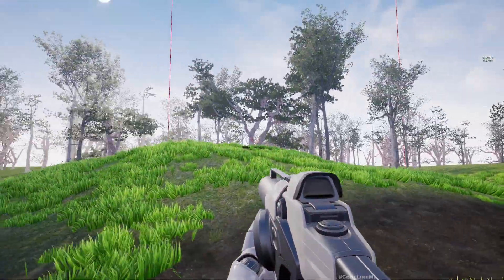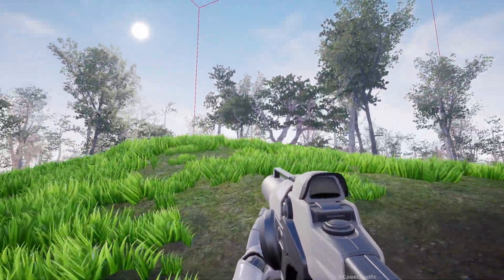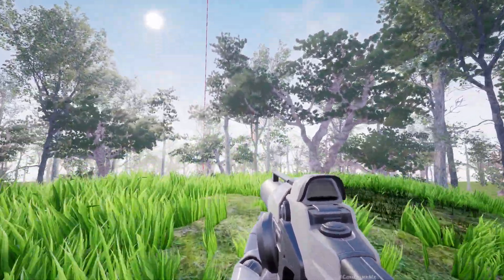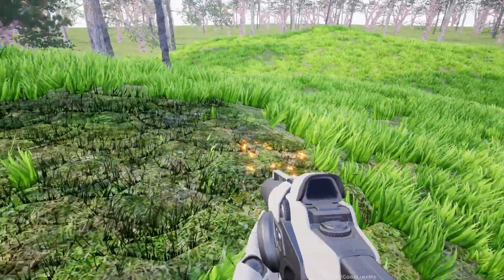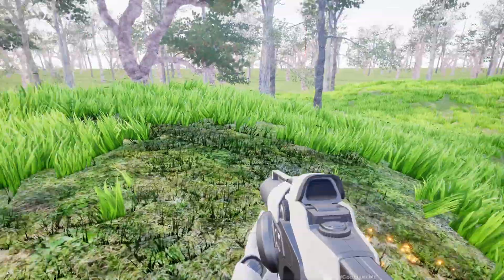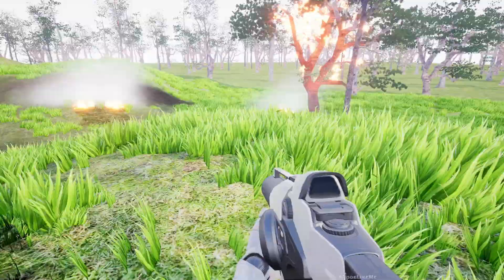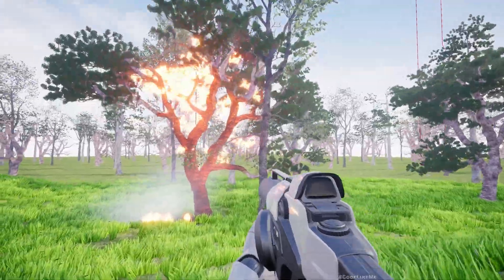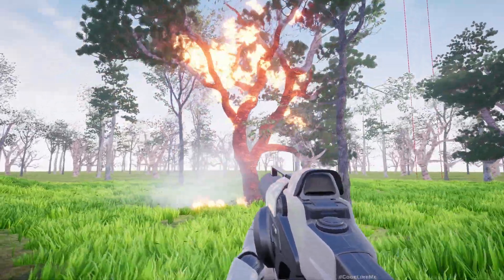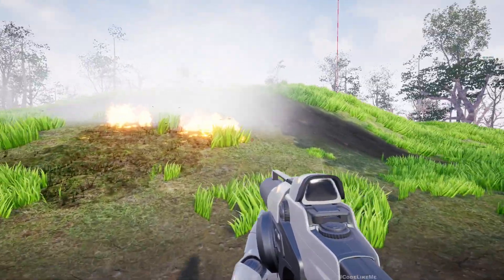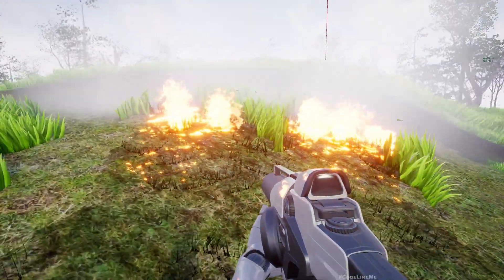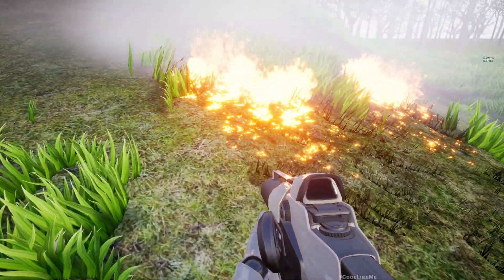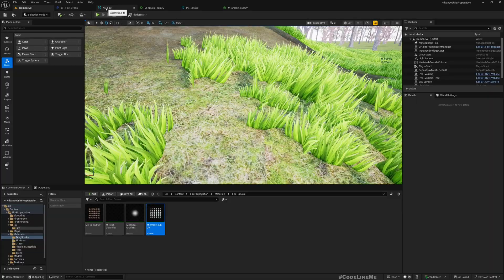This area is burnt away now. Fire did propagate up to the trees — the trees are almost burning — and it's also propagating over here.